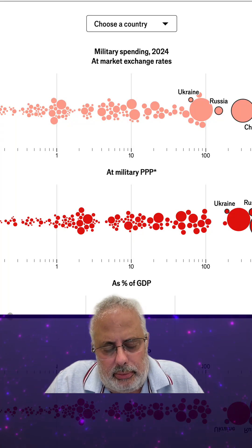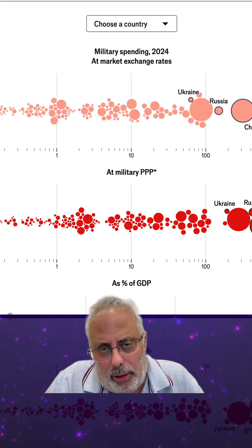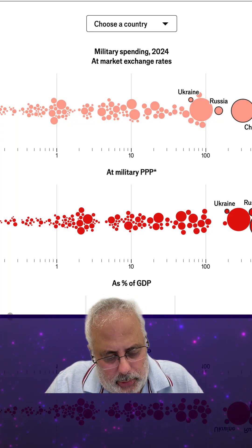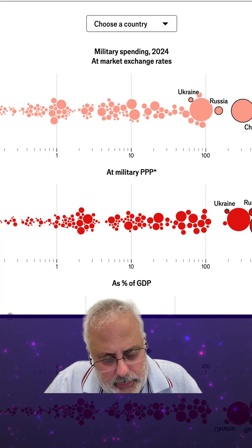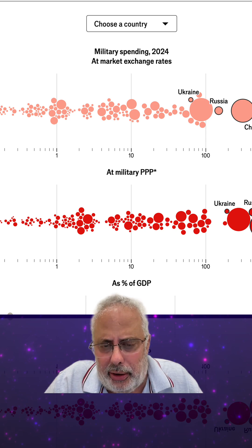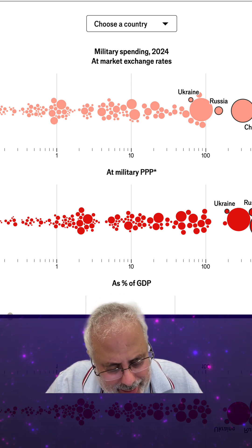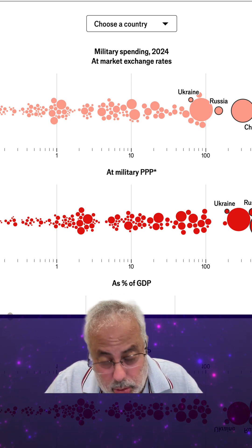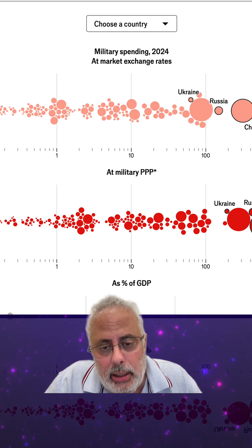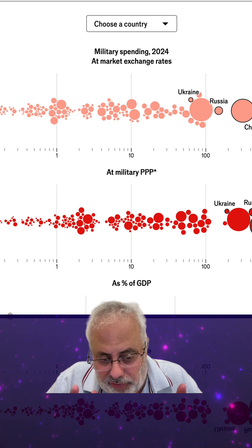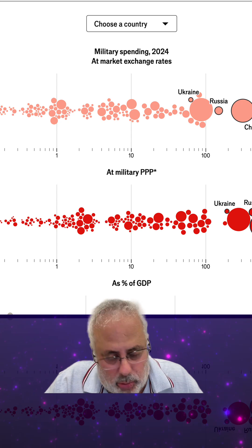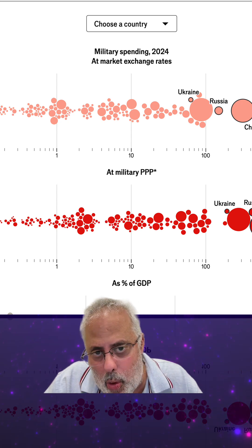Students have a problem with understanding percentage. Throughout my experience, I can tell you that it's totally true. They do not understand that they're facing a fraction with denominator 100.